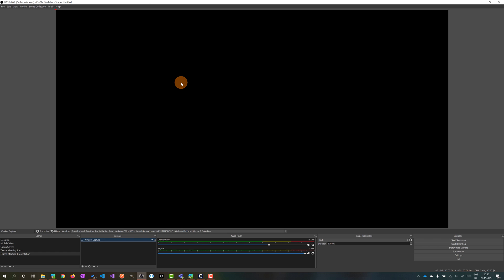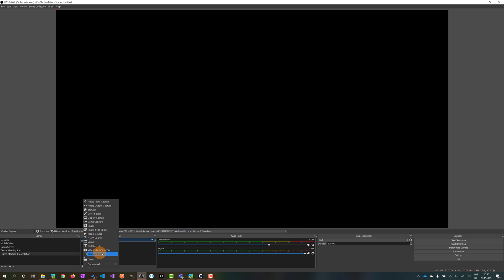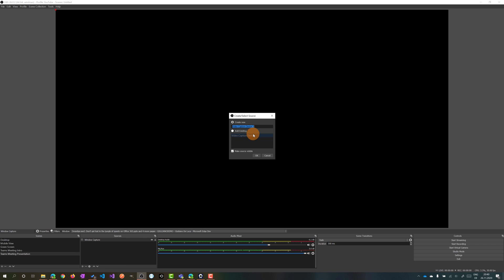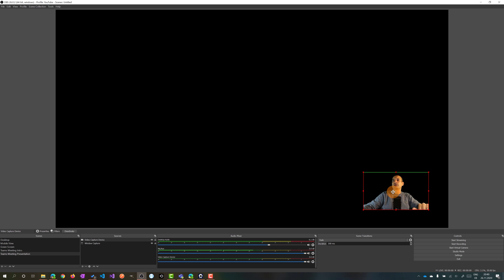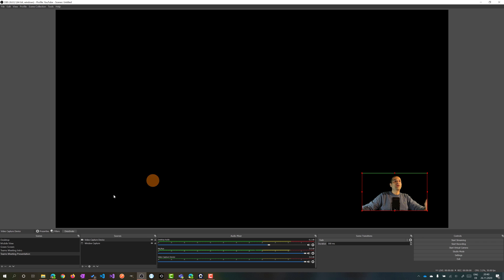I will add again a Video Capture Device because I want to add my face during my presentation as well. Let me crop this box again by keeping pressing the Alt key. I'll position my face here. So we've set up two scenes and theoretically I am ready to go.